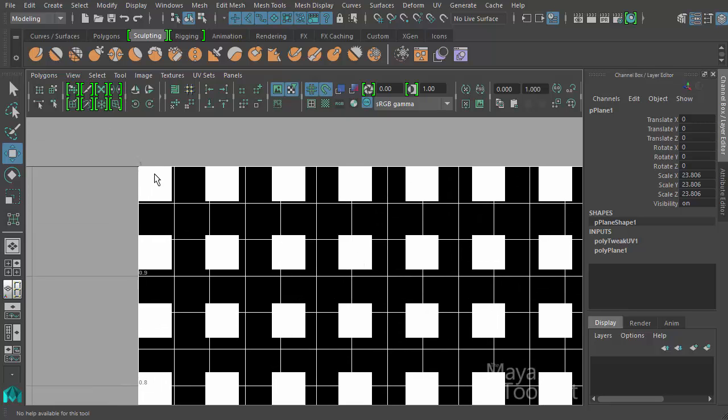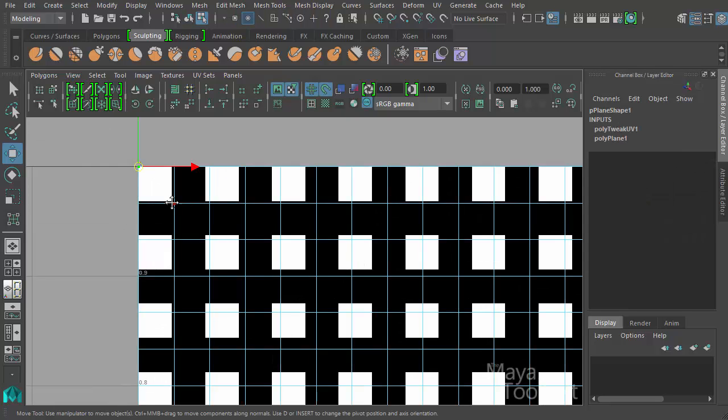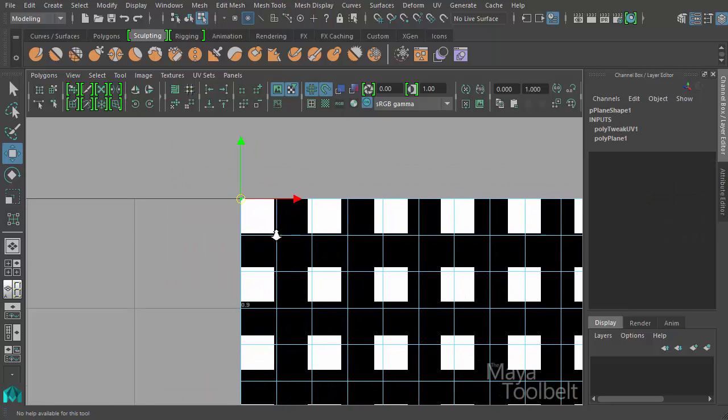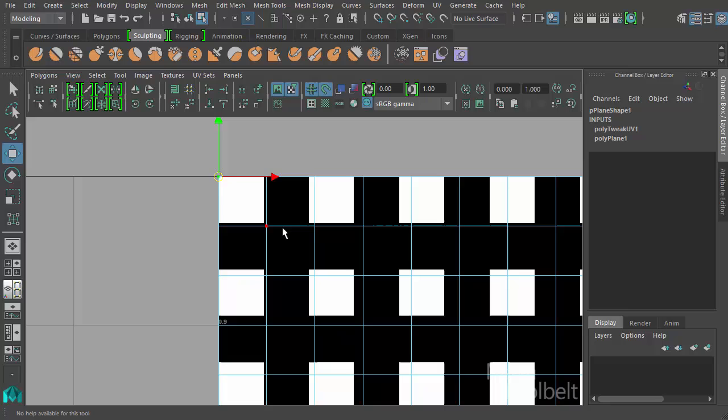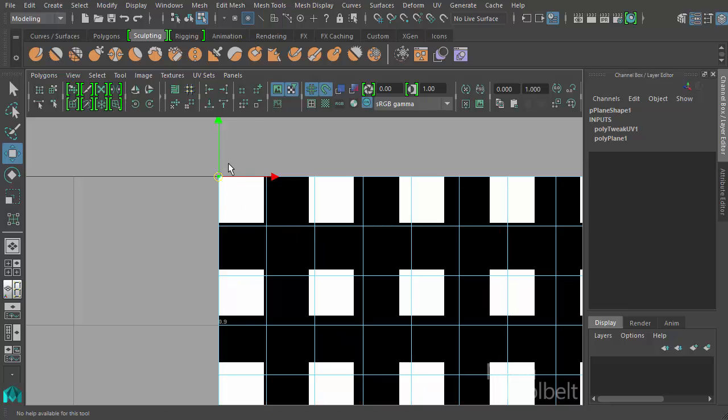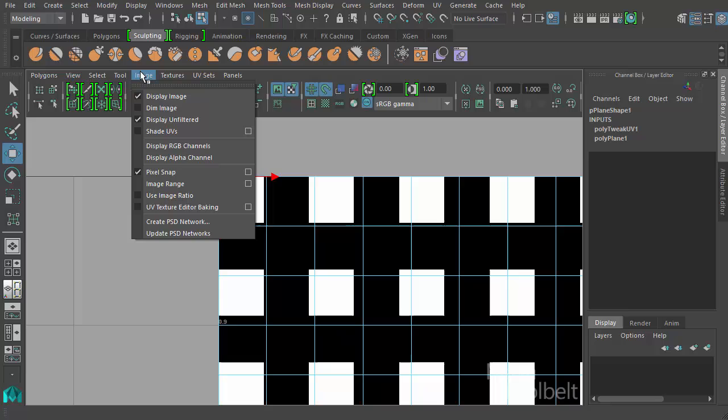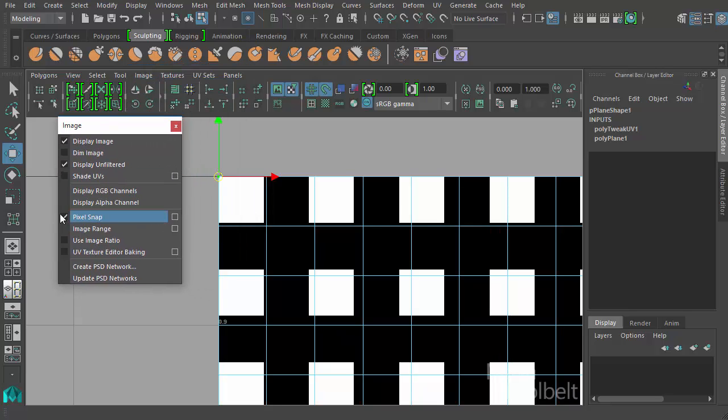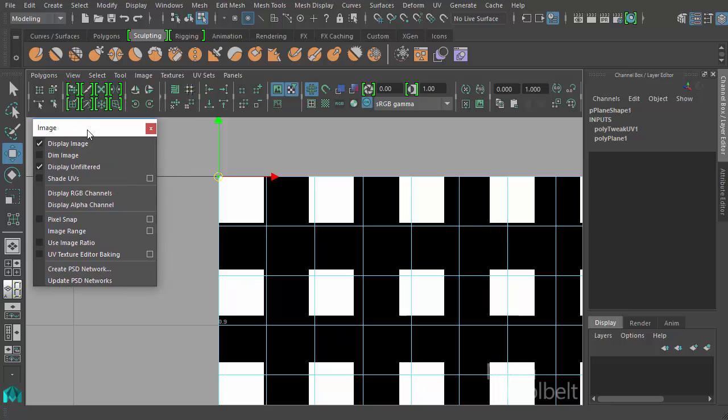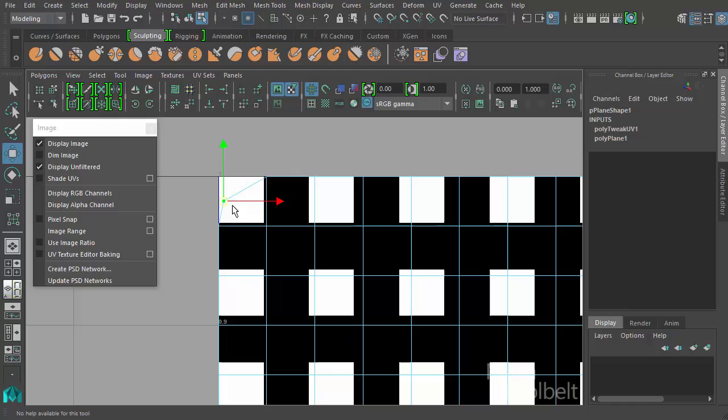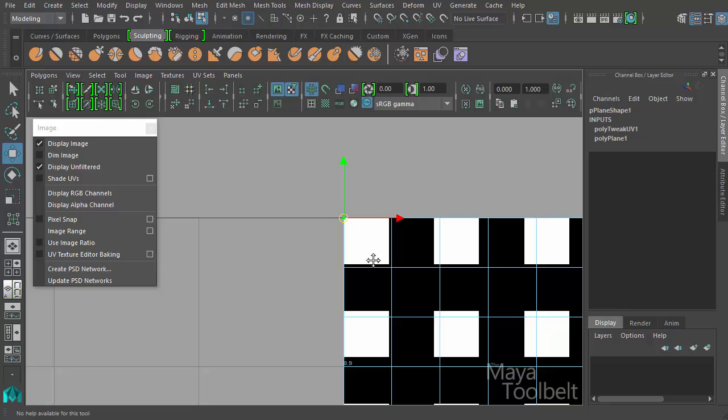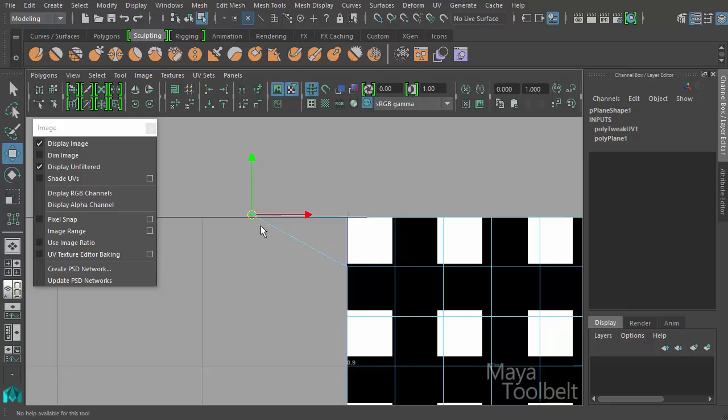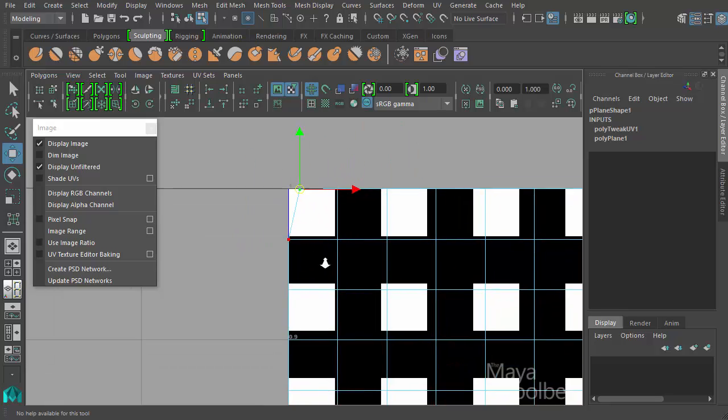If I right-click here now and choose UVs as my component selection and let's just choose this UV here in the corner. So under the image menu I have pixel snap. If I break this menu off first I'll uncheck it so you can see the difference. So with pixel snap turned off I can drag this UV around freely with no issues, it's not snapping to anything. There's no point snapping happening, there's no grid snapping happening, it's just free movement.